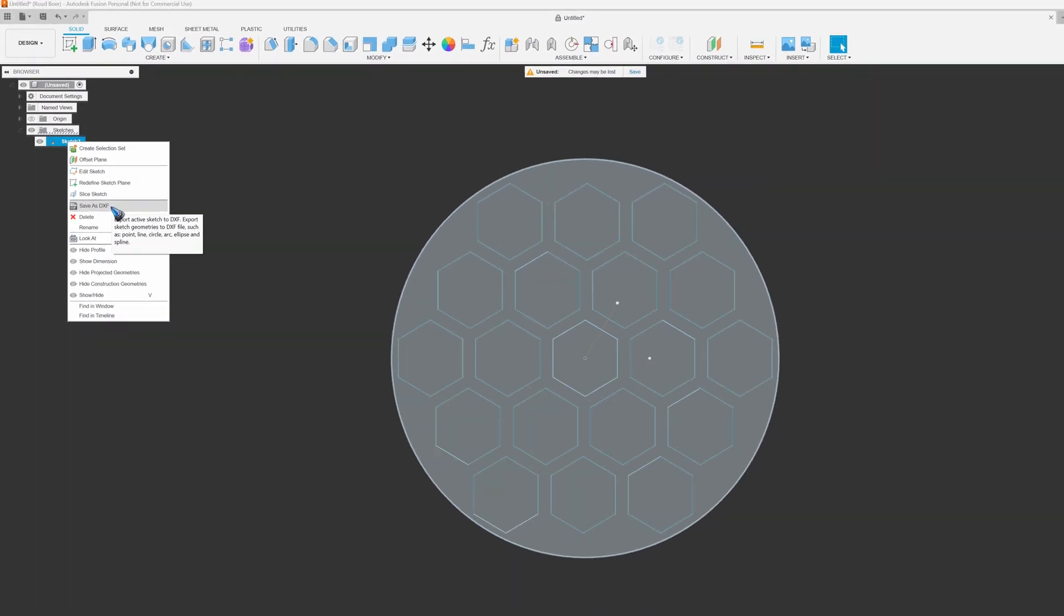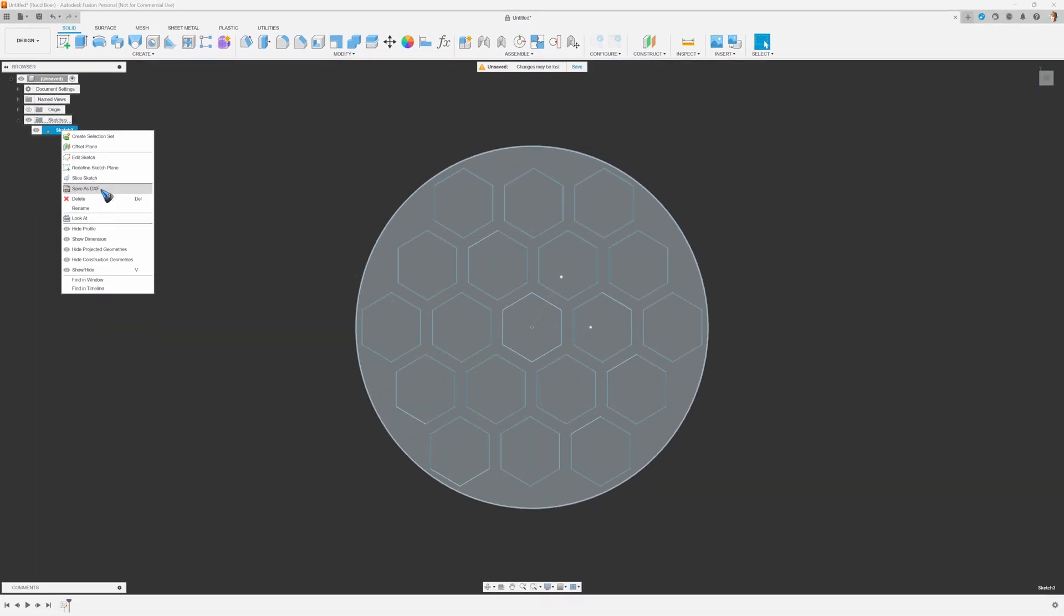Well, this was it about the rectangular pattern. There also is a circular pattern. Let's have a look at that in the next video. Maybe see you back there and in the meantime, have fun!